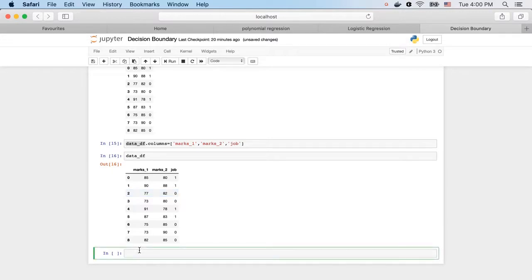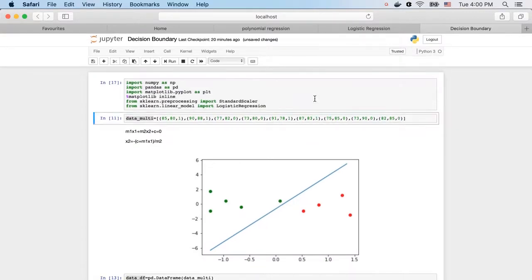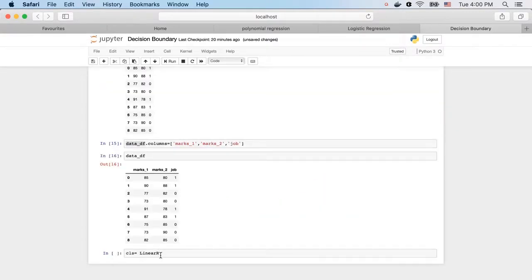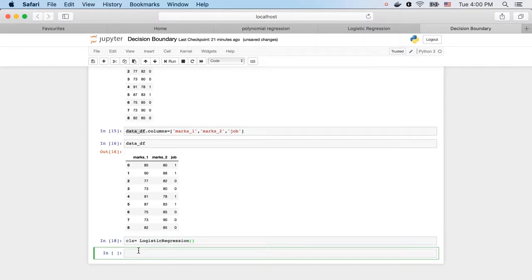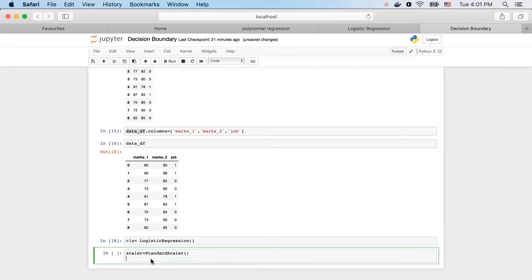Now we will create a classifier using logistic regression — not linear regression — that we have already imported. Before fitting, we need to scale the data. So we create a scaler. It's okay if you only scale the X part; Y is one and zero, so you don't need to scale that. We create a scaler and compute X_transform.